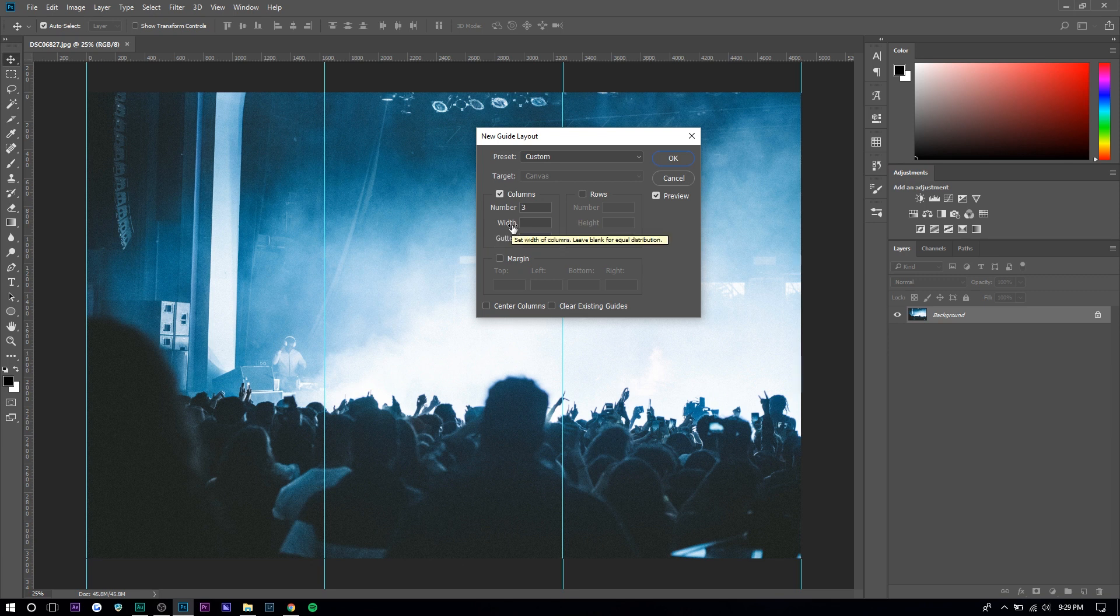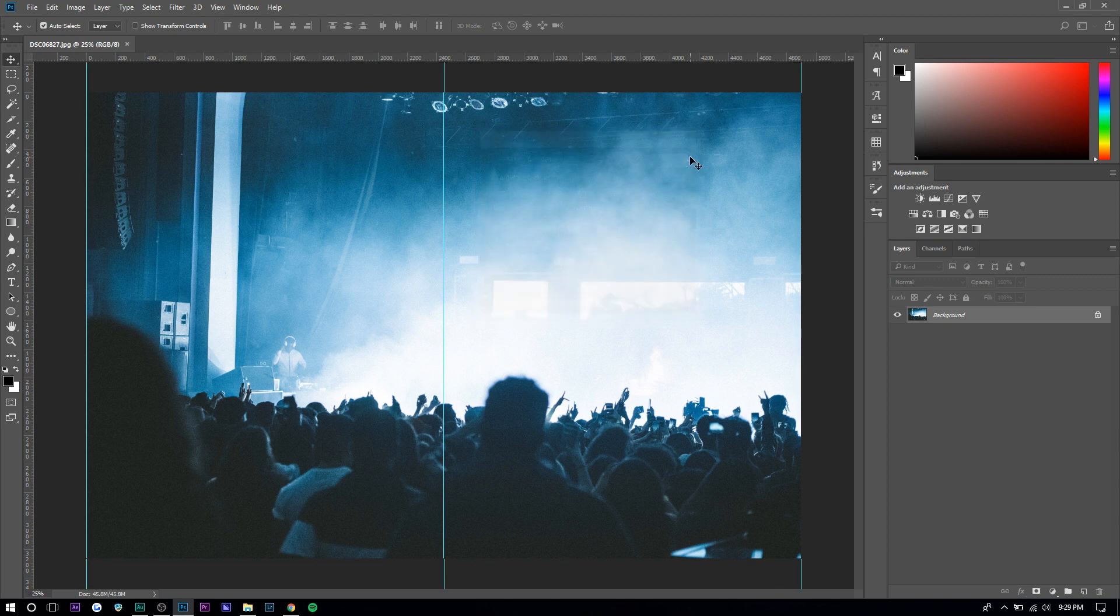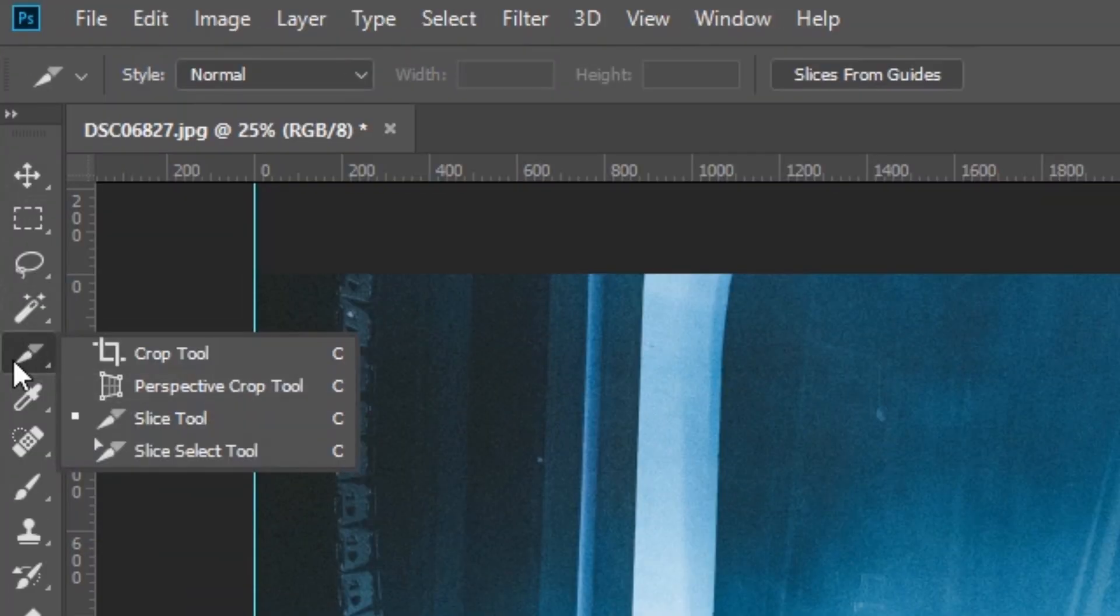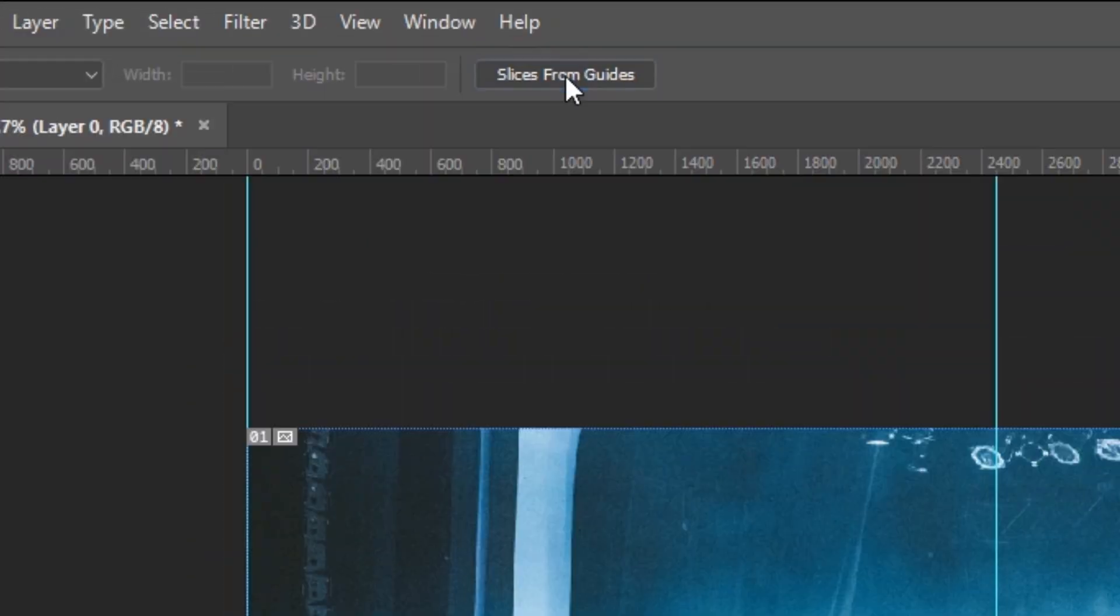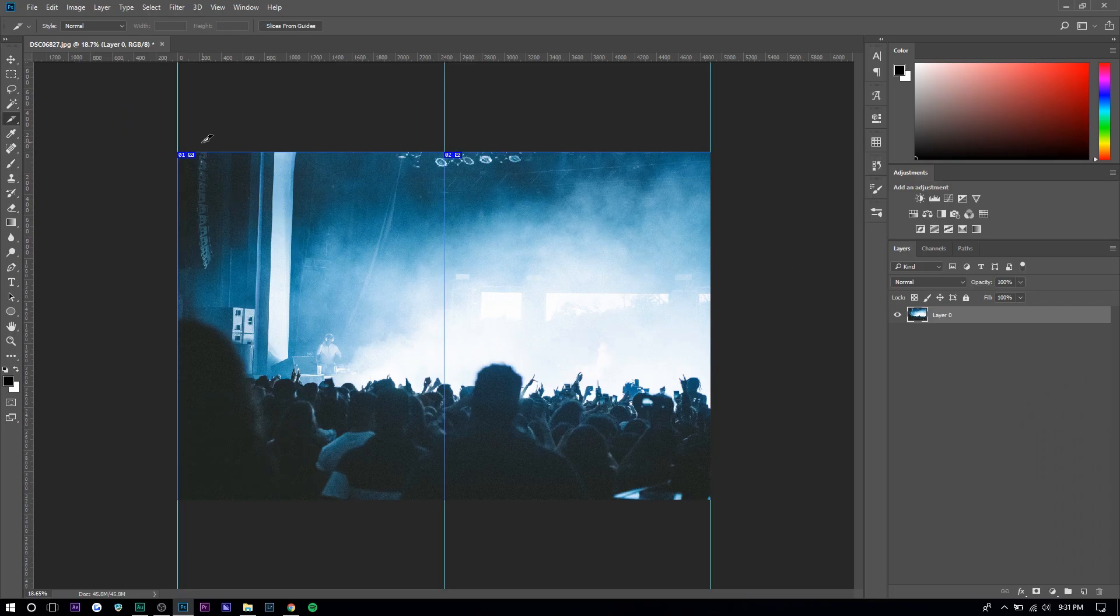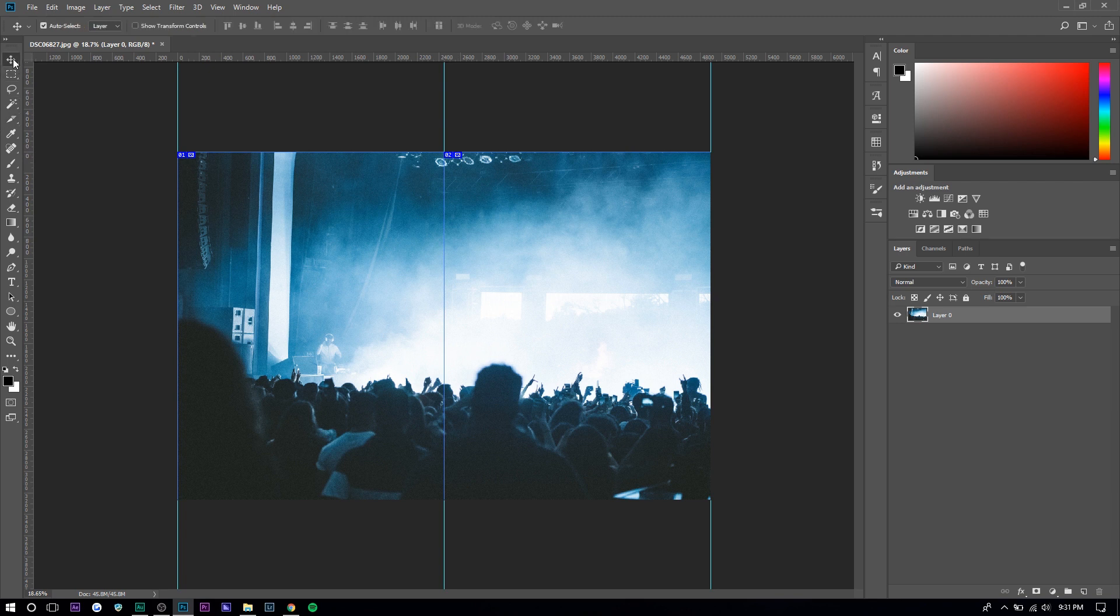You want to make sure width and gutter is at zero. If I want to just split into two images, I do that and press okay. Now you want to go into the slice tool. You can right click right here, usually it's the crop tool. Now what you want to do is press slices from guides and it'll split into two.